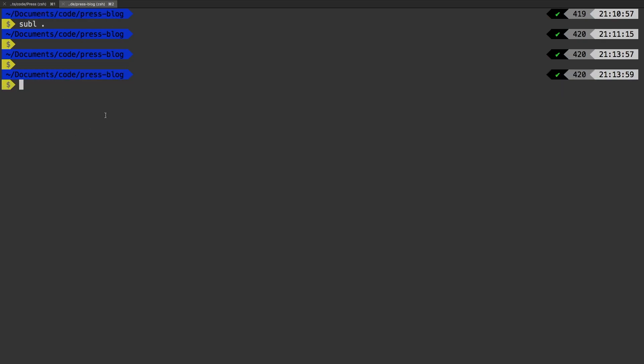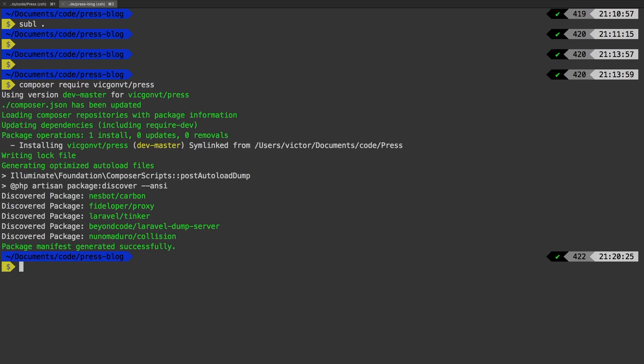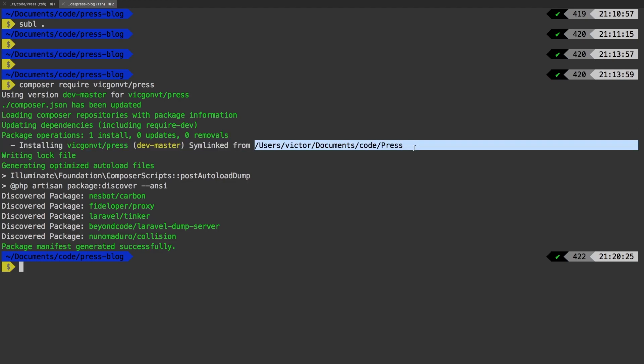So this is my actual fresh Laravel installation. And I'm simply going to run composer require vicgonvt/press. Now this command would have failed had I not made the composer.json modifications that we just did. But now there it is. It has brought in our package and it has symlinked it from our local package. The beauty of this is that I can continue to work directly on our package and every update is automatically put in.